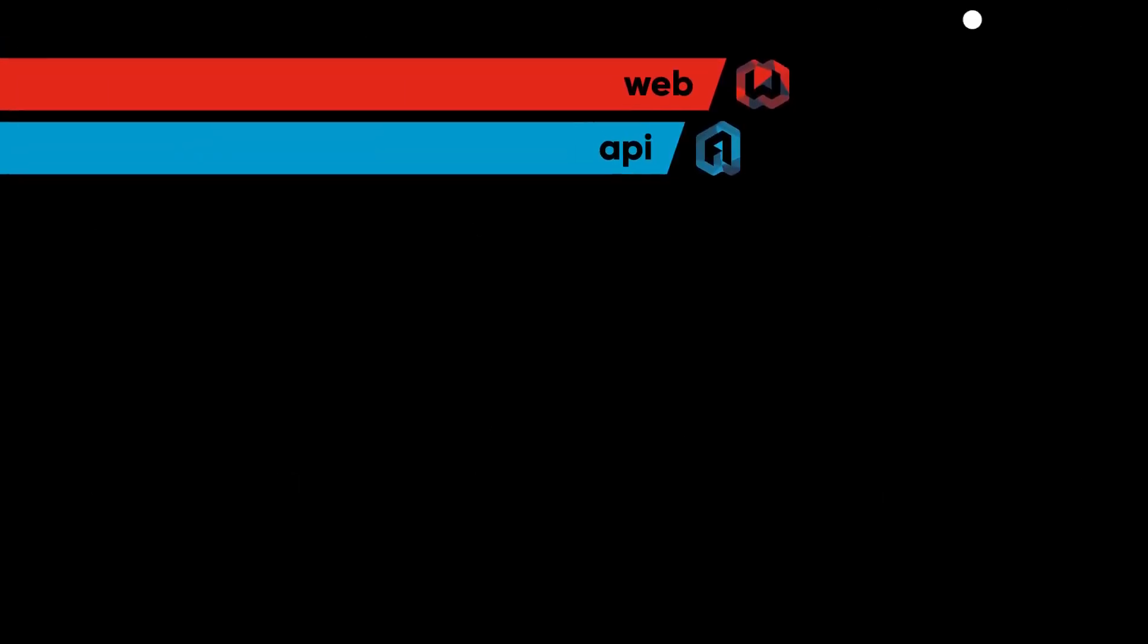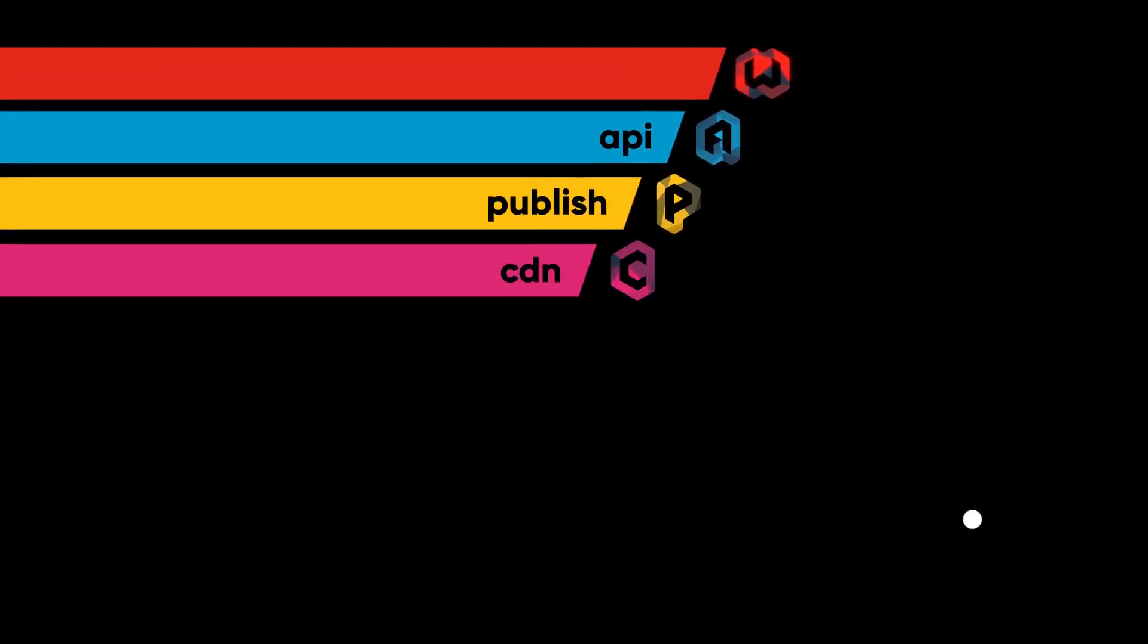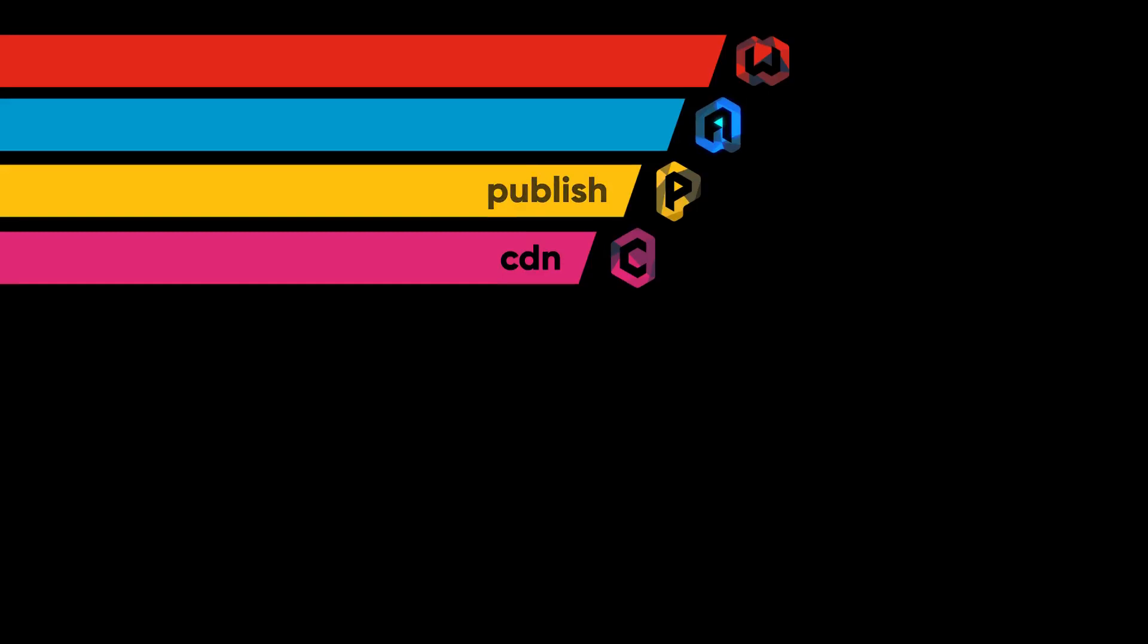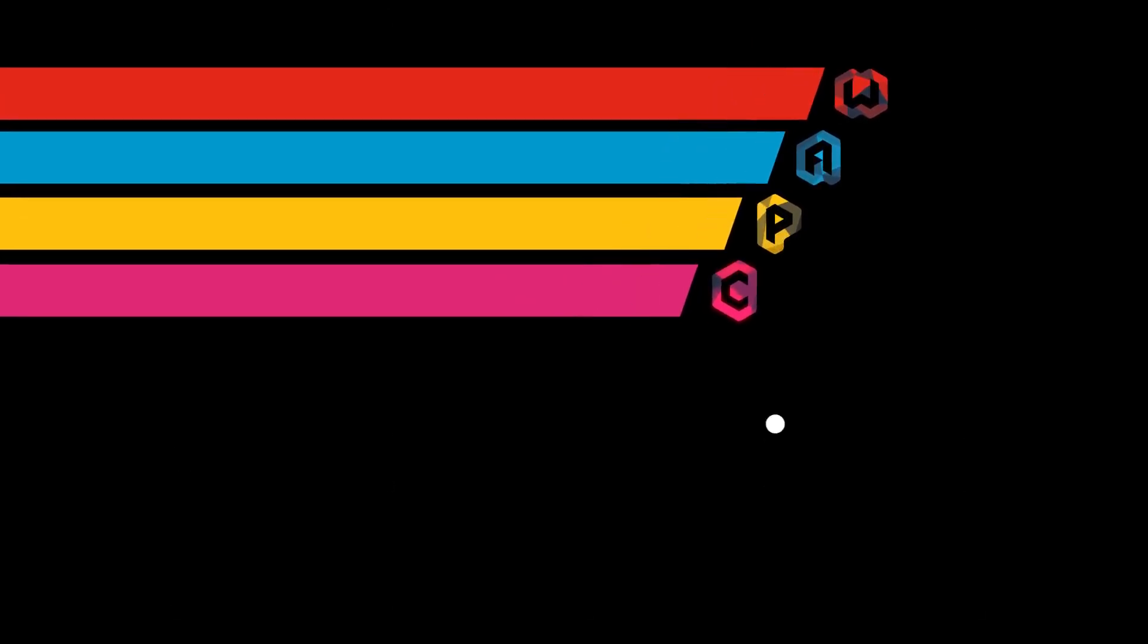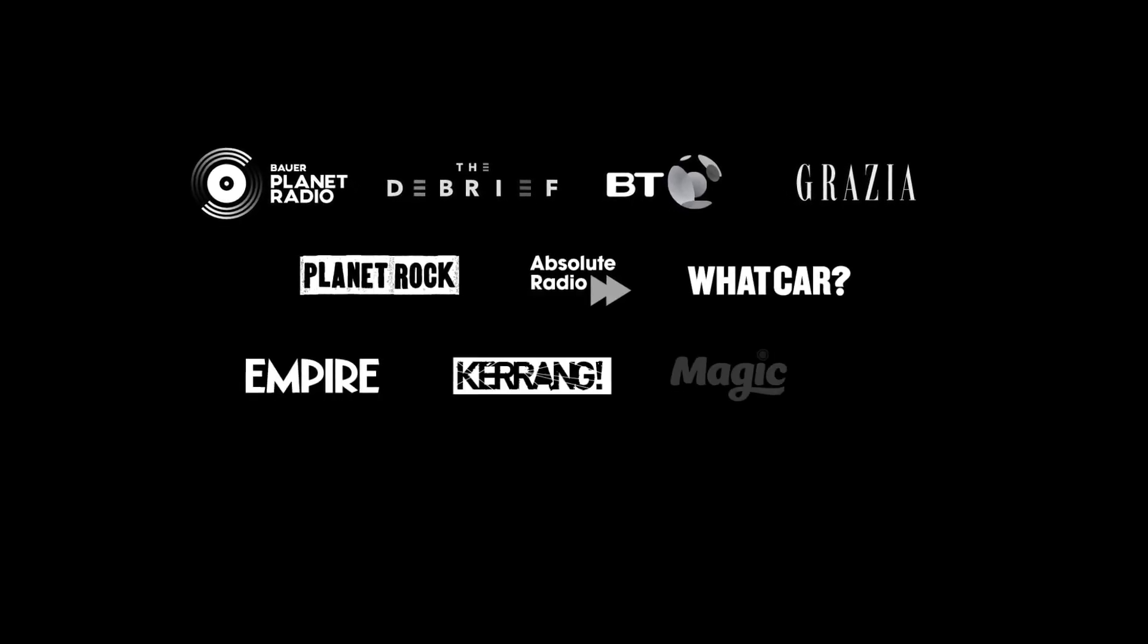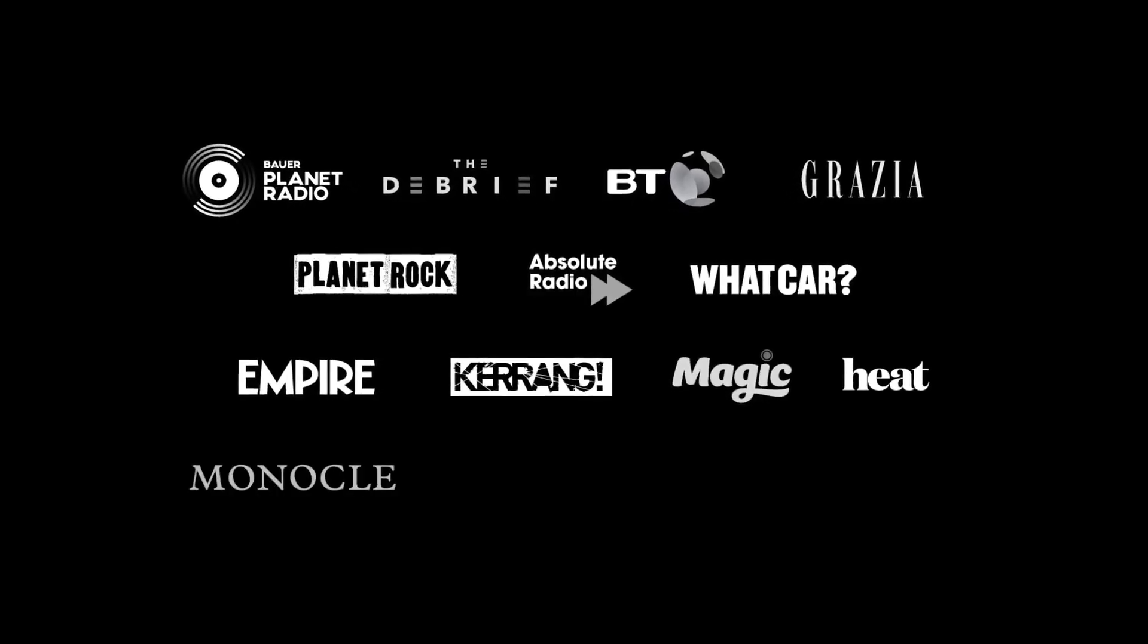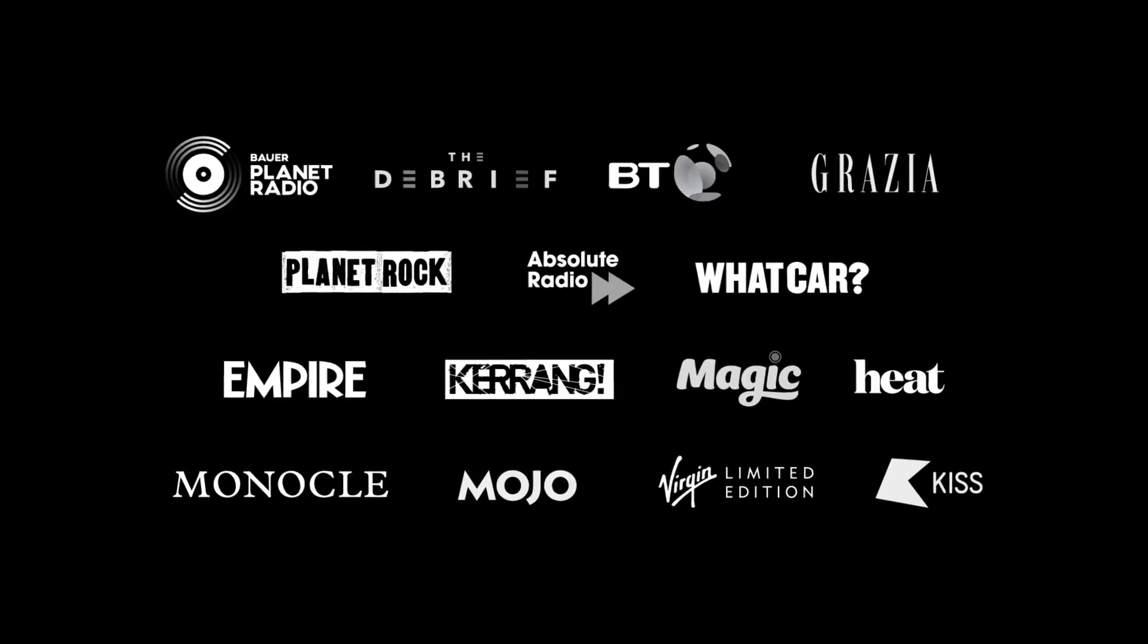In stark contrast to other ICO events, the technology of DADI is already here. The microservices at the heart of the platform have been in development for four years and are in production today, powering products like Empire Online, Monocle, and Virgin Limited Edition.